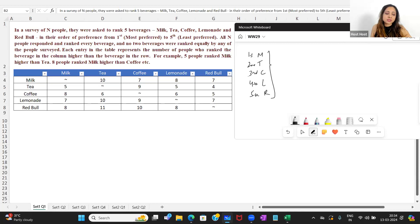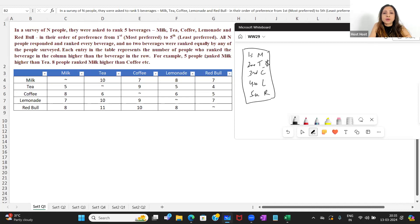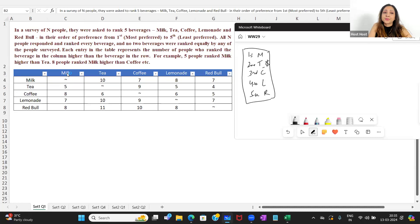Each entry in the table represents the number of people who ranked the beverage in the column higher than the beverage in the row. For example, five people ranked milk higher than tea, eight people ranked milk higher than coffee, etc. The column item is the one ranked higher. So milk and milk has no entry since you can't rank something against itself. Milk versus tea: five people ranked milk higher than tea — whatever is in the column is the one which is ranked higher.